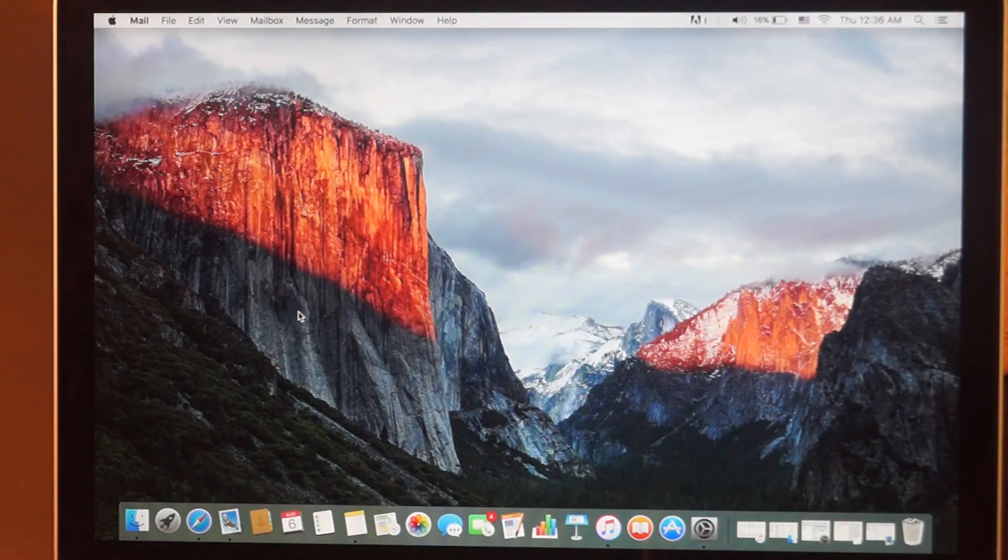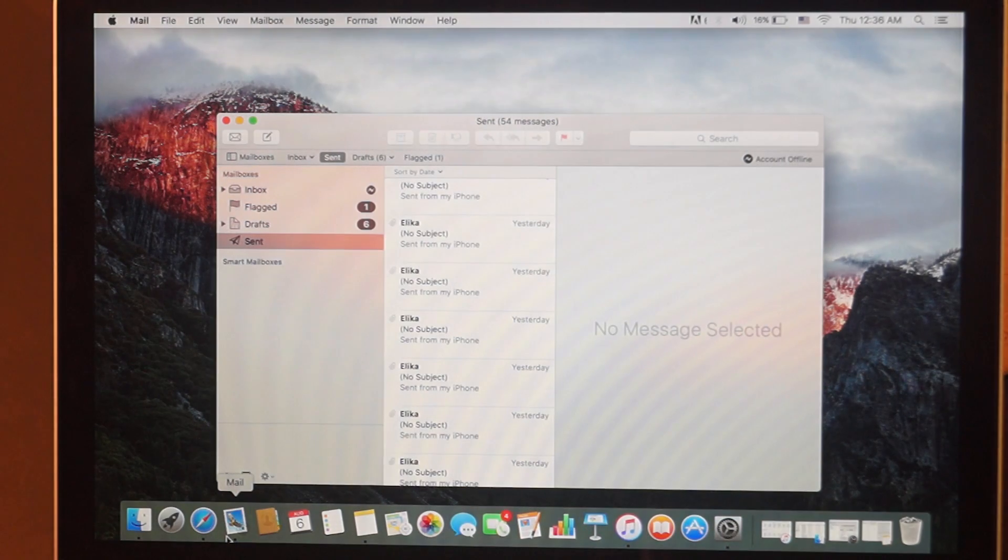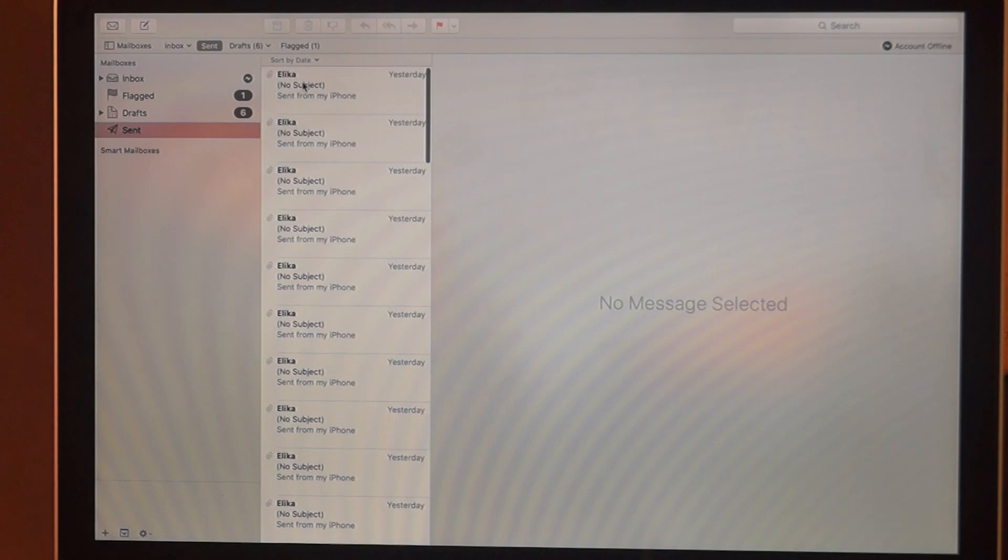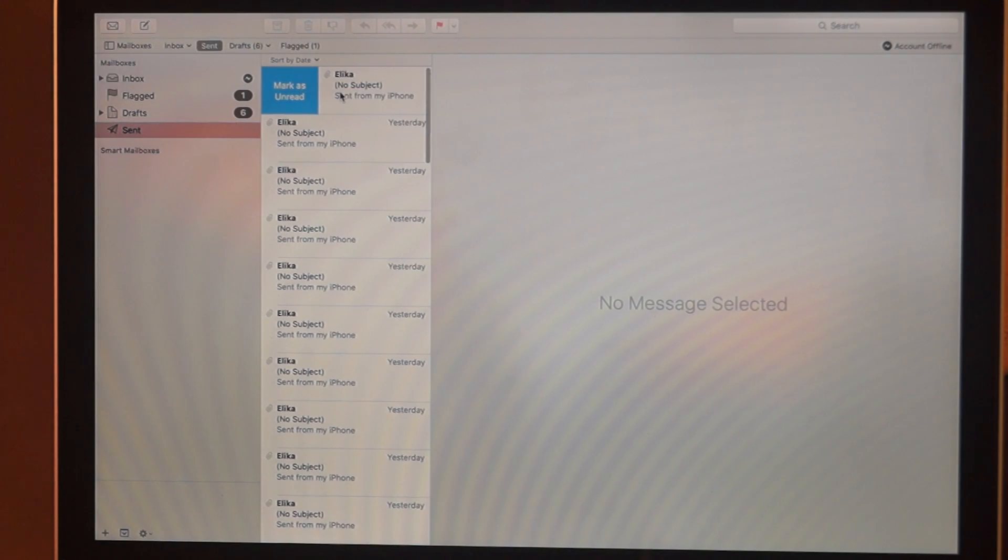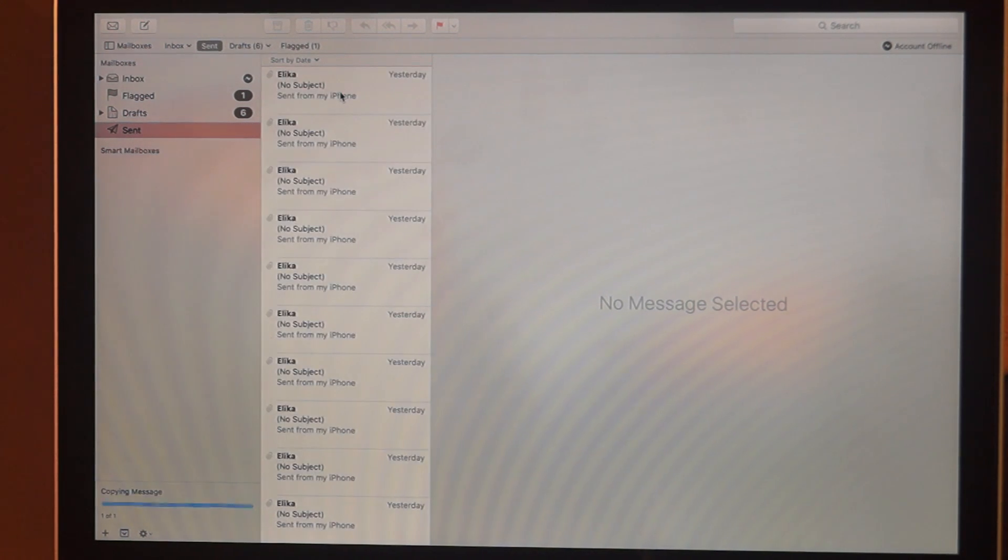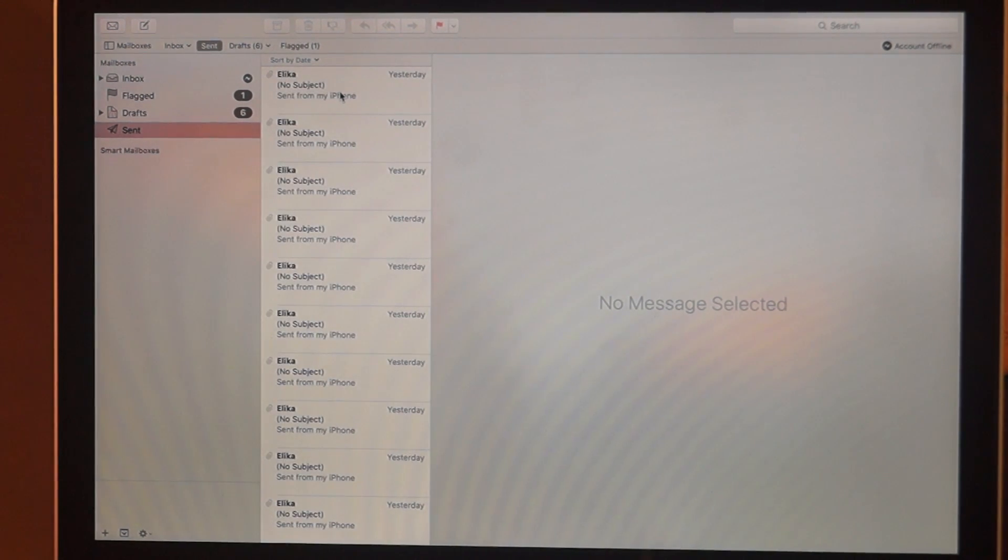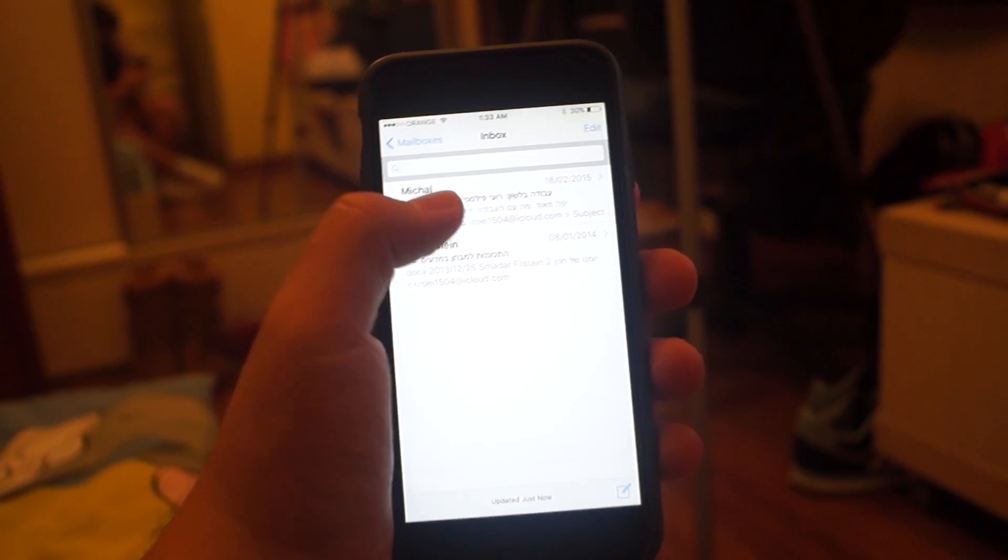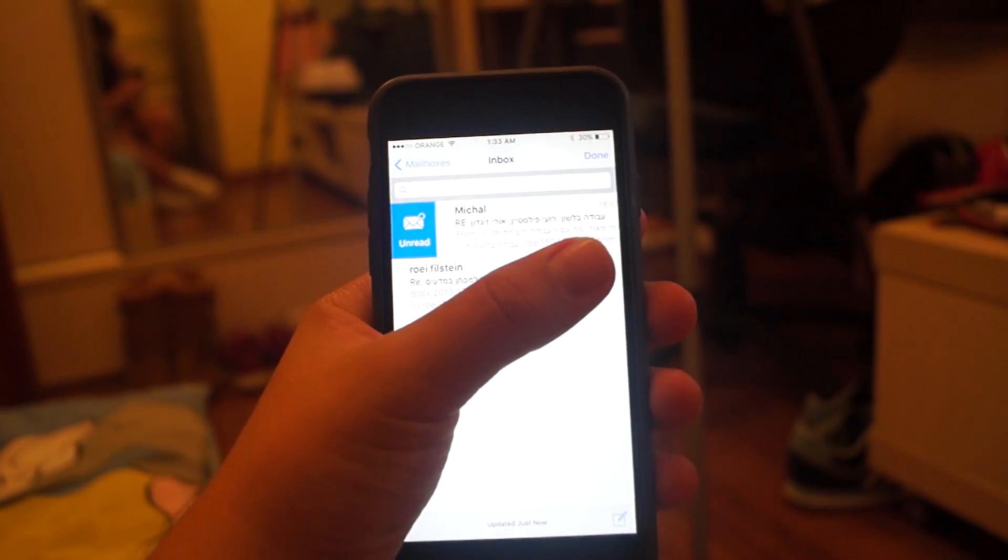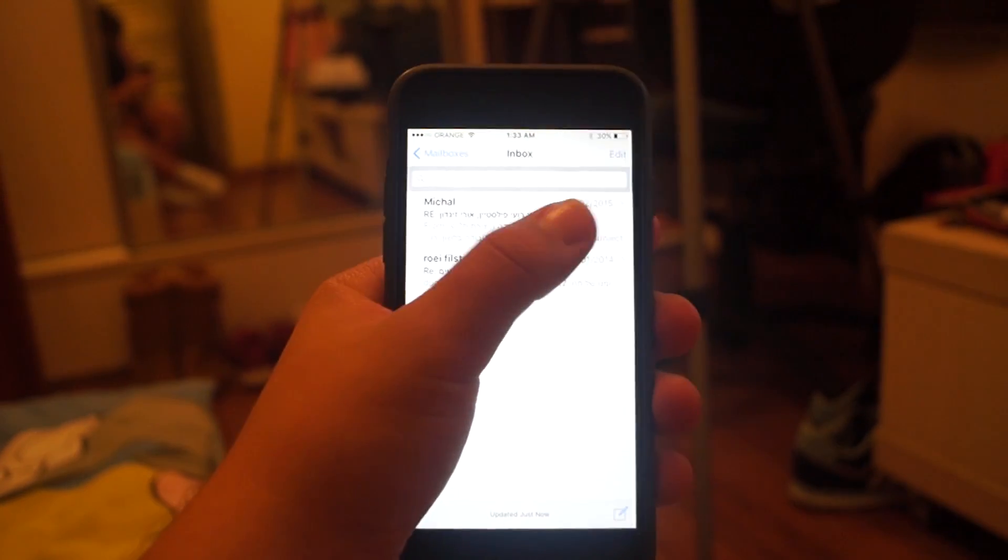Now in Mail, you also got some nice features to help you manage your mail. Like if you want to mark an email as unread, you can swipe to the right, and if you want to delete it, you can swipe to the left. These are features that we have since iOS 8 to manage your mail, so it's nice to get it in the Mac now.